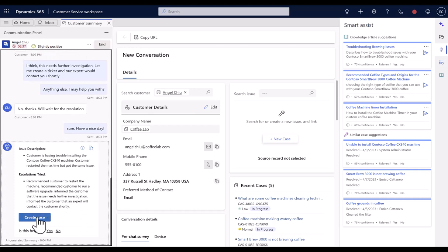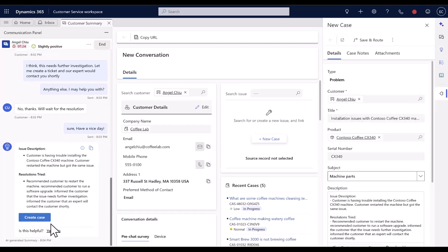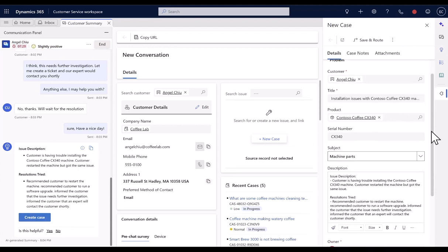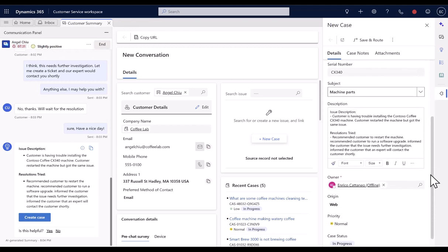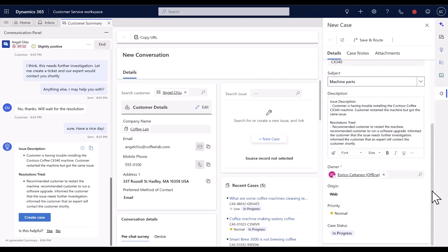Agents can also copy the summary to clipboard and paste it. When agents click on Create Case, Enhanced Quick Case Form gets opened, with description field auto-populated with the AI-generated summary.